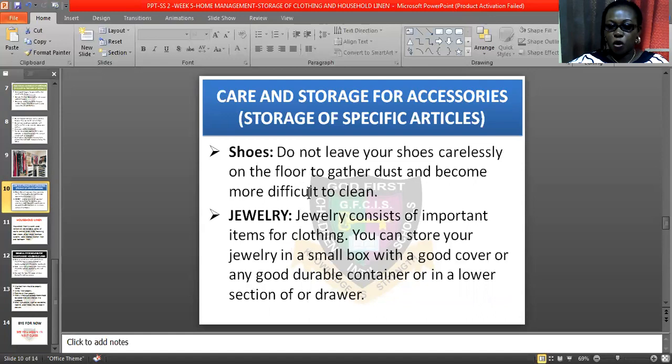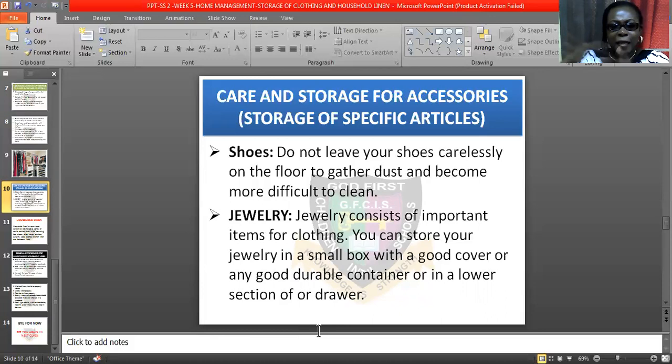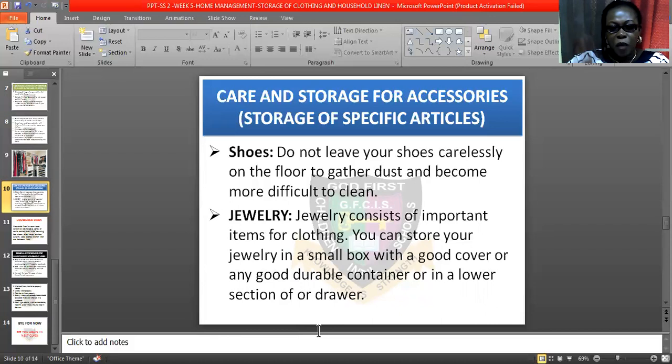How do you take care of your shoes? Do not leave your shoes carelessly on the floor to gather dust and become more difficult to clean. Some people wear one shoe three or four days before remembering to clean it — that is wrong. As soon as you wear your shoe and come back, please dust them.